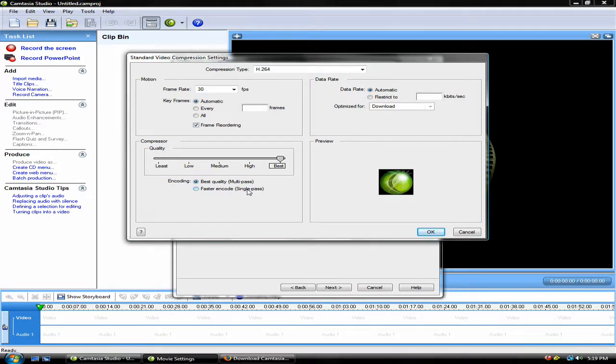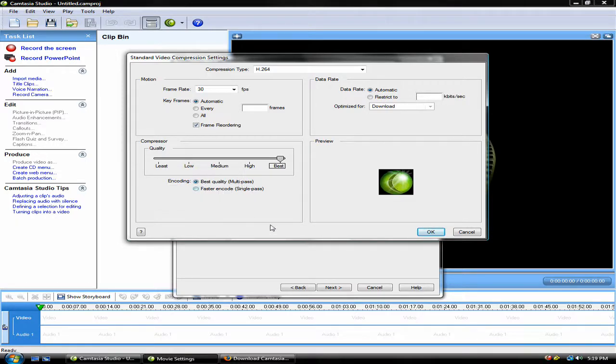If you're in a rush, Faster Encode is an option. However, again, it is recommended that it's Best Quality, as if it's Faster Encode, it'll look like a standard video in full screen mode.